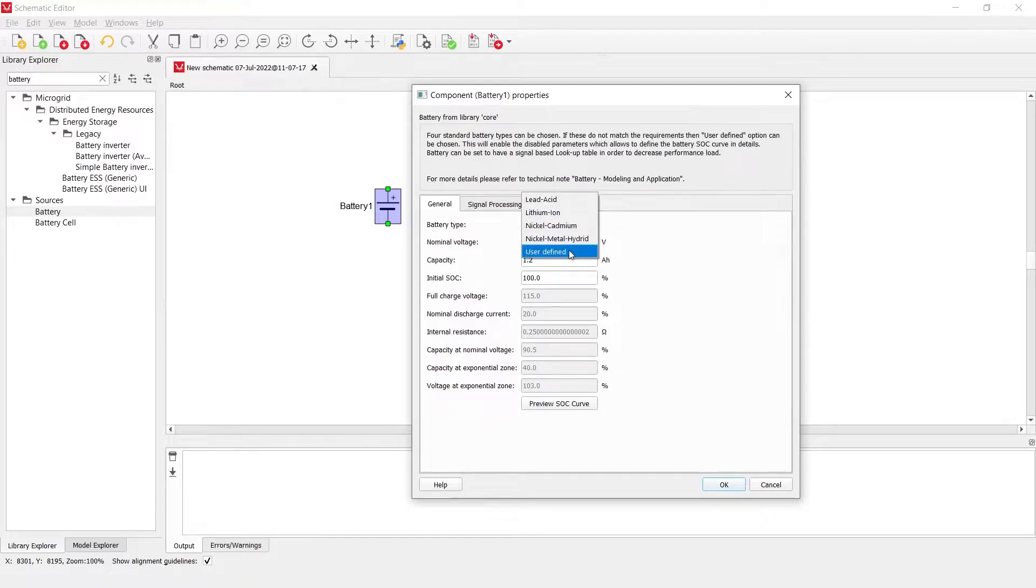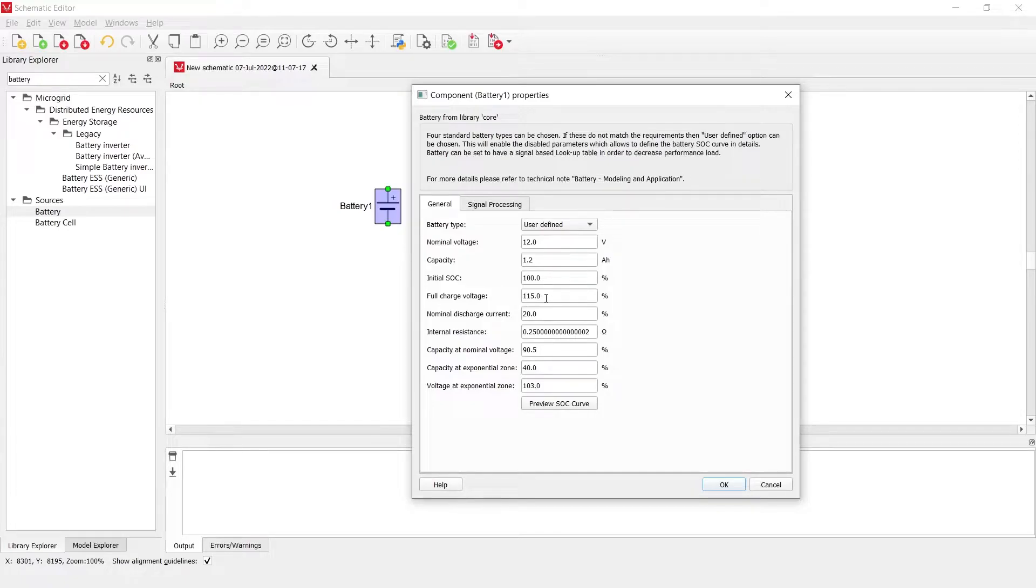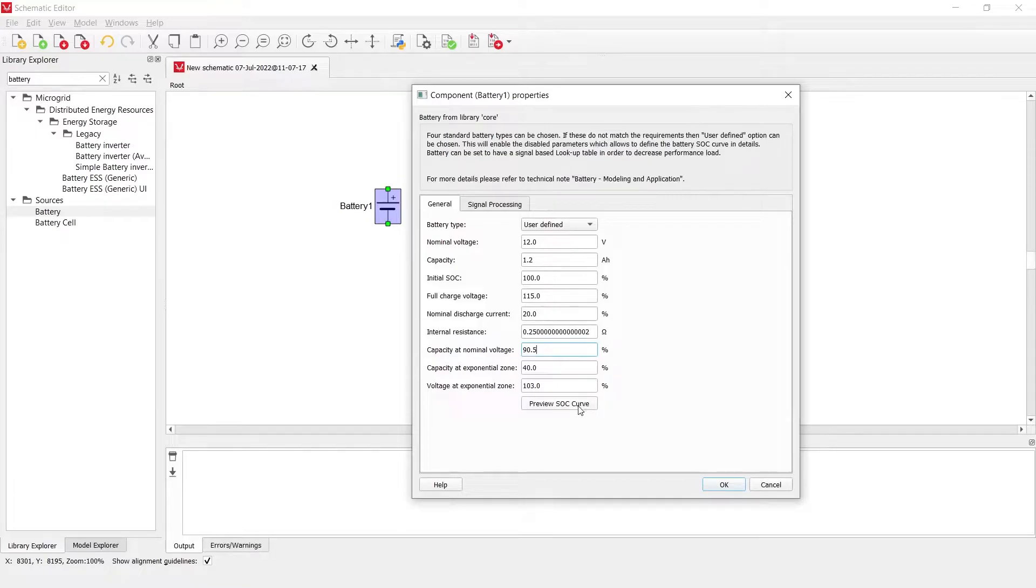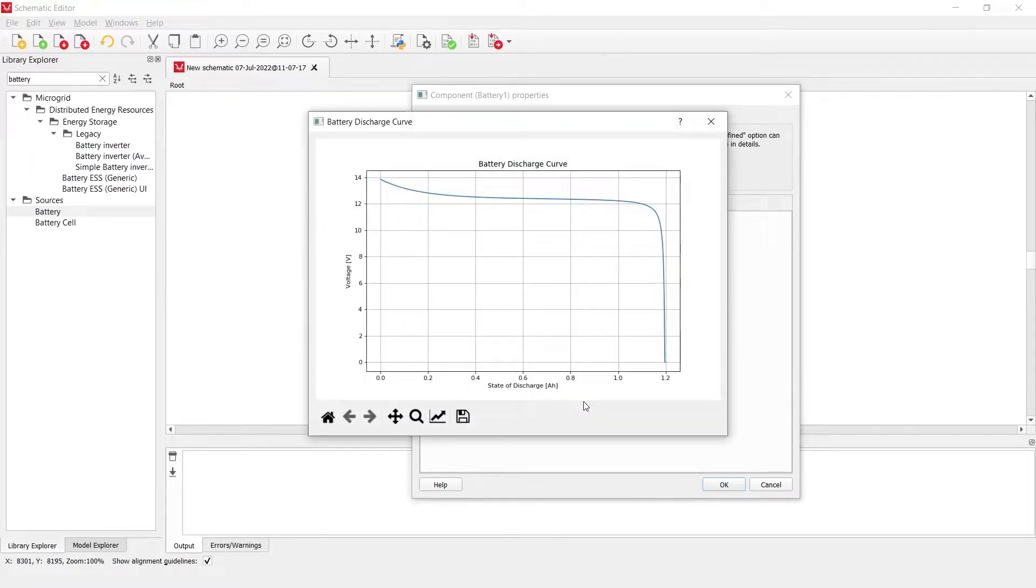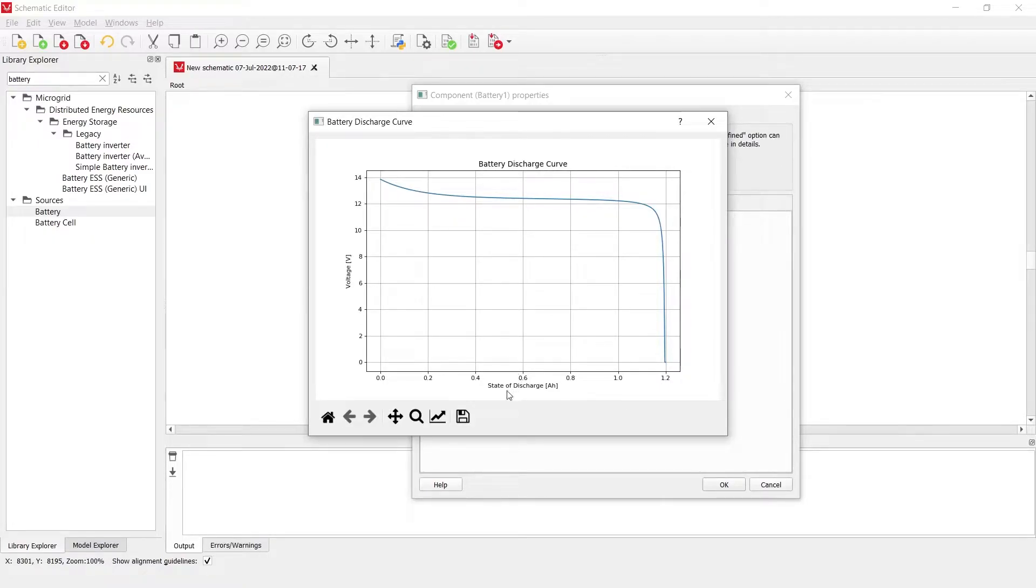The other option is to have a user-defined battery where all of the parameters are able to be modified. There is also a button which helps plot the curve of the voltage, the terminal voltage of this component with the state of discharge.